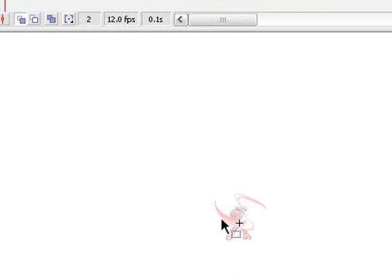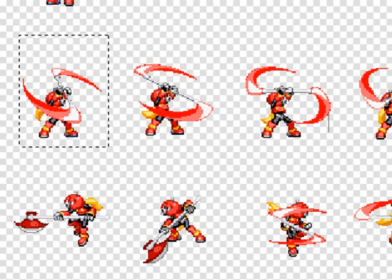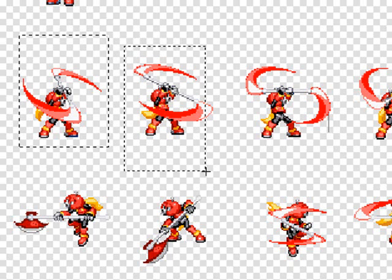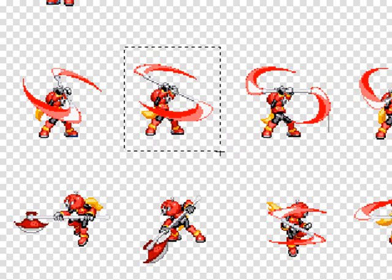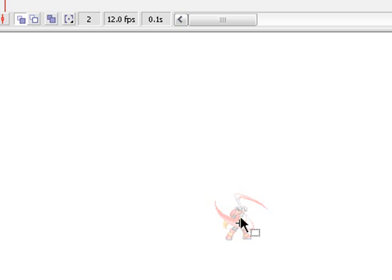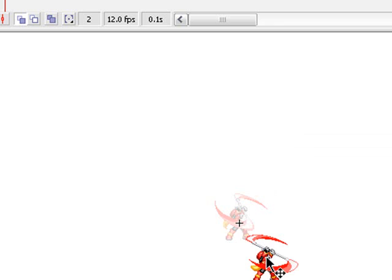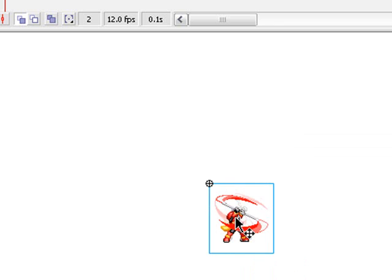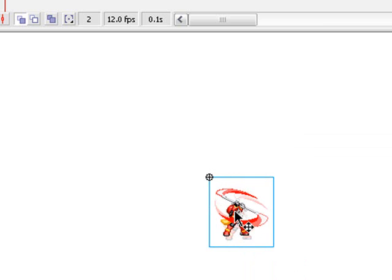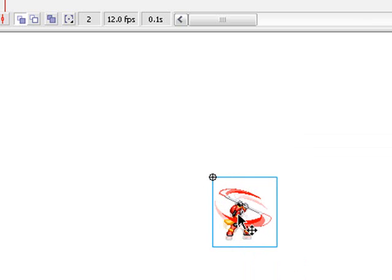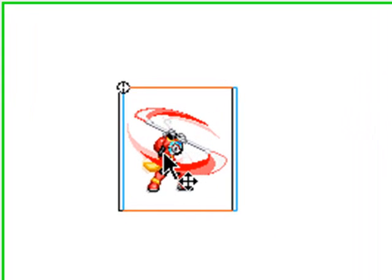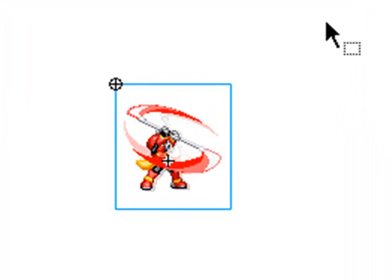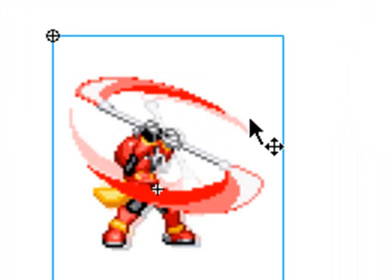Now, you can see that there's a faded image of him. That's the onion skin. Now, go and select the second one. Copy. Paste. Now, put it almost right on top of it. Try and make sure that its feet are in the same place. Let me zoom in more on it. There we go. That's good.